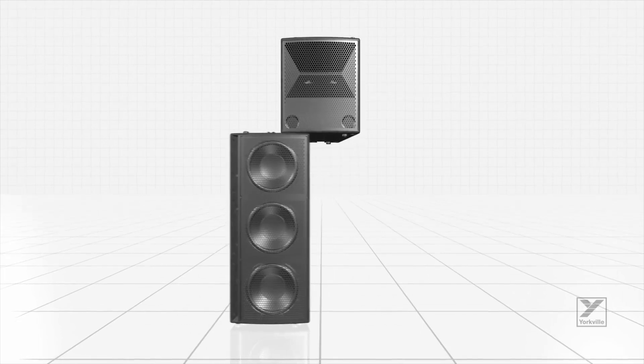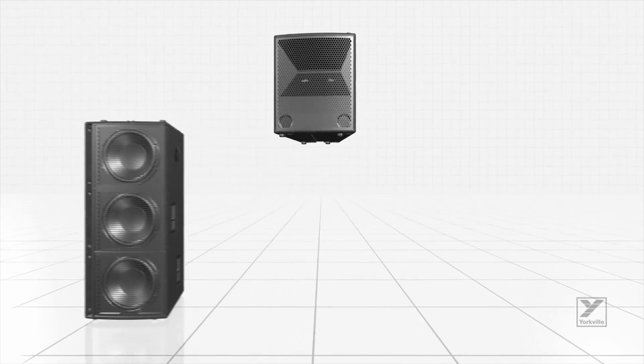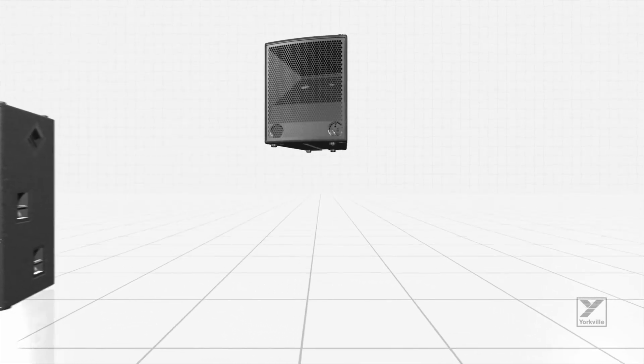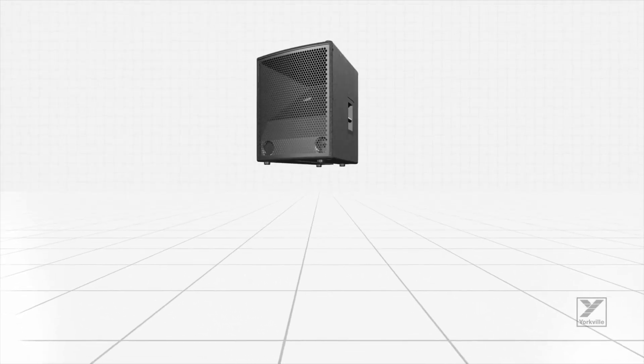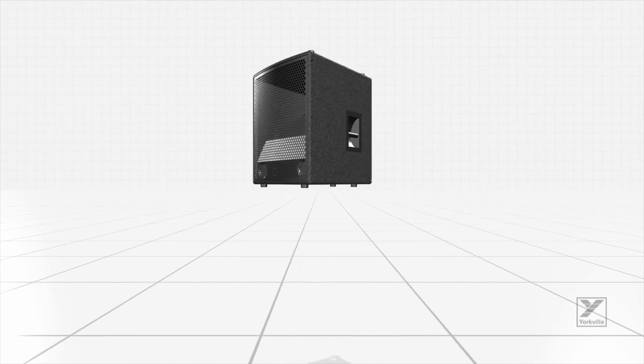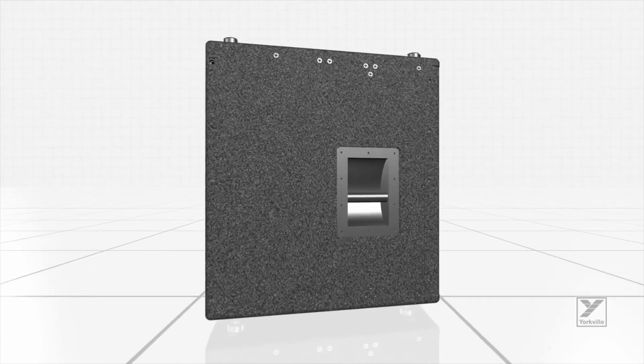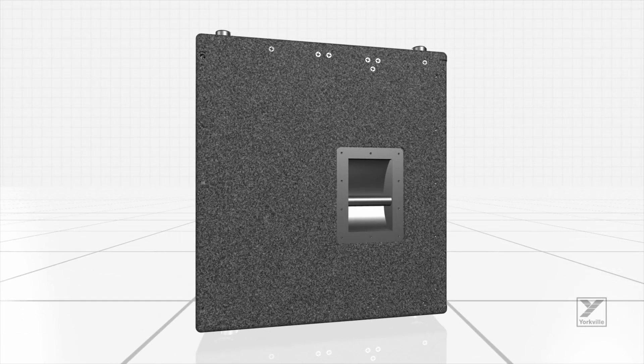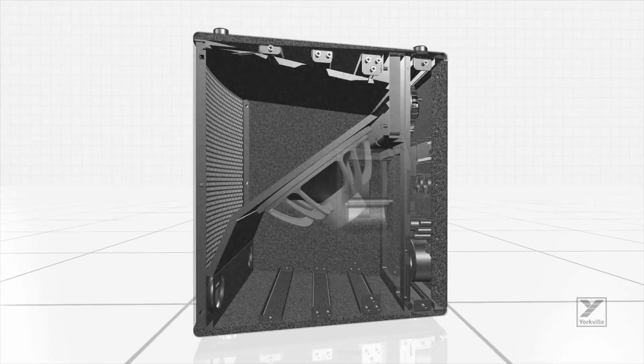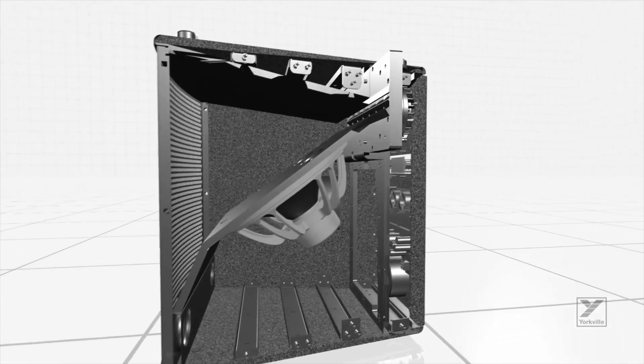Before we get to applications, let's take a look under the hood of the remarkable Synergy Array system to understand its core principles: the Paraline Lens and the Synergy Horn.